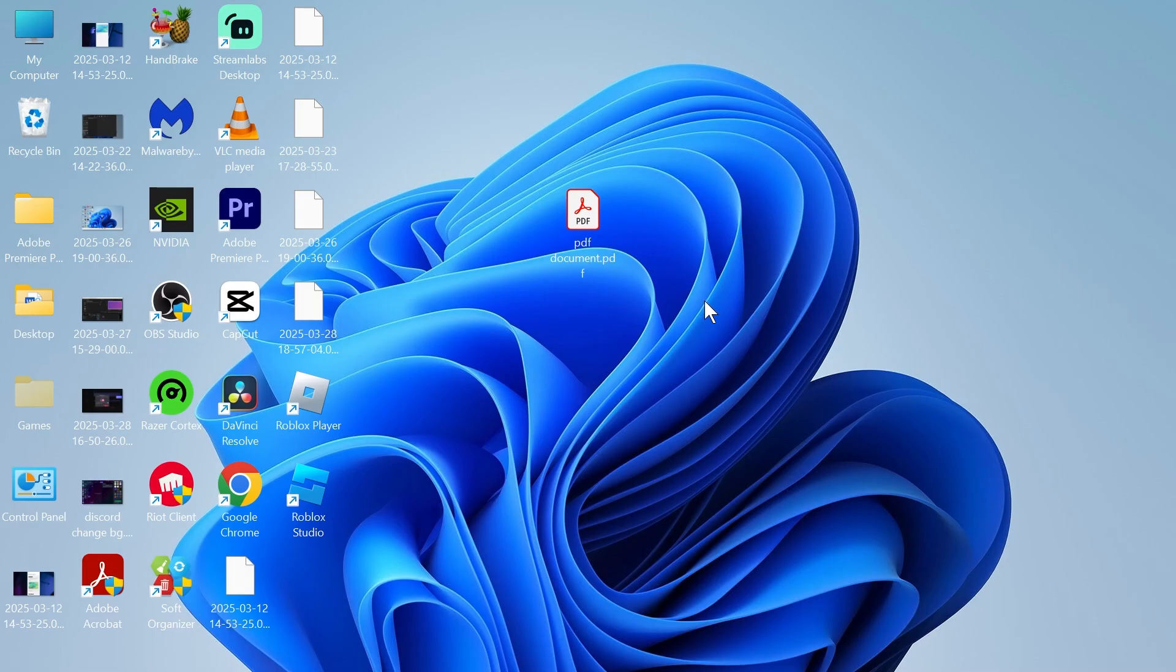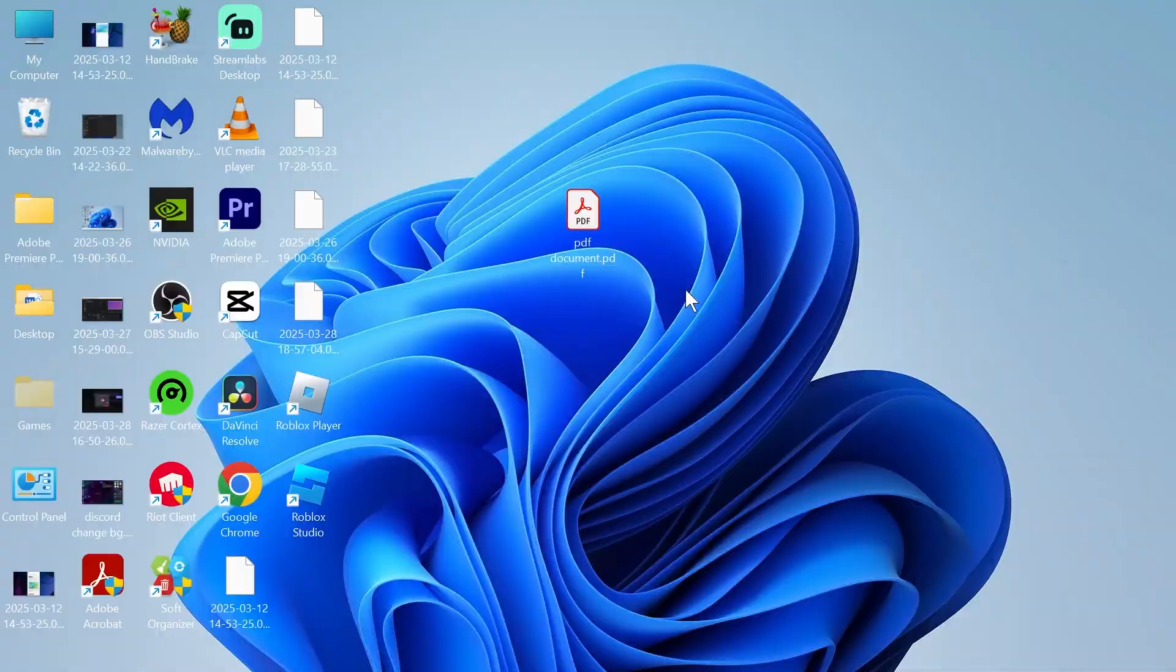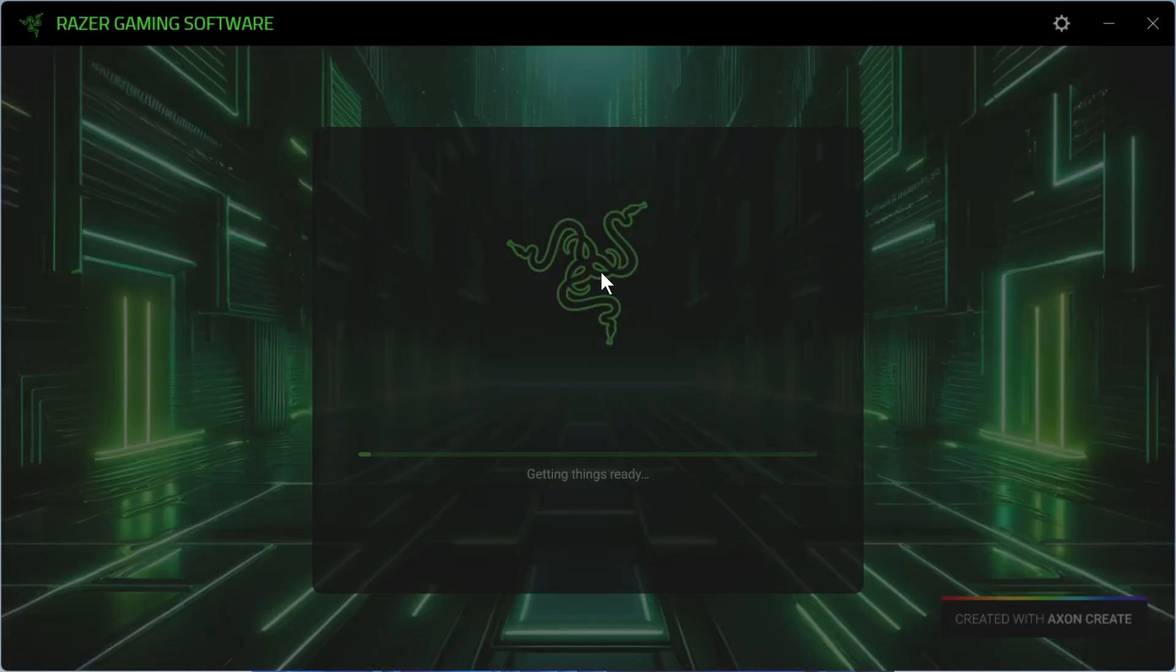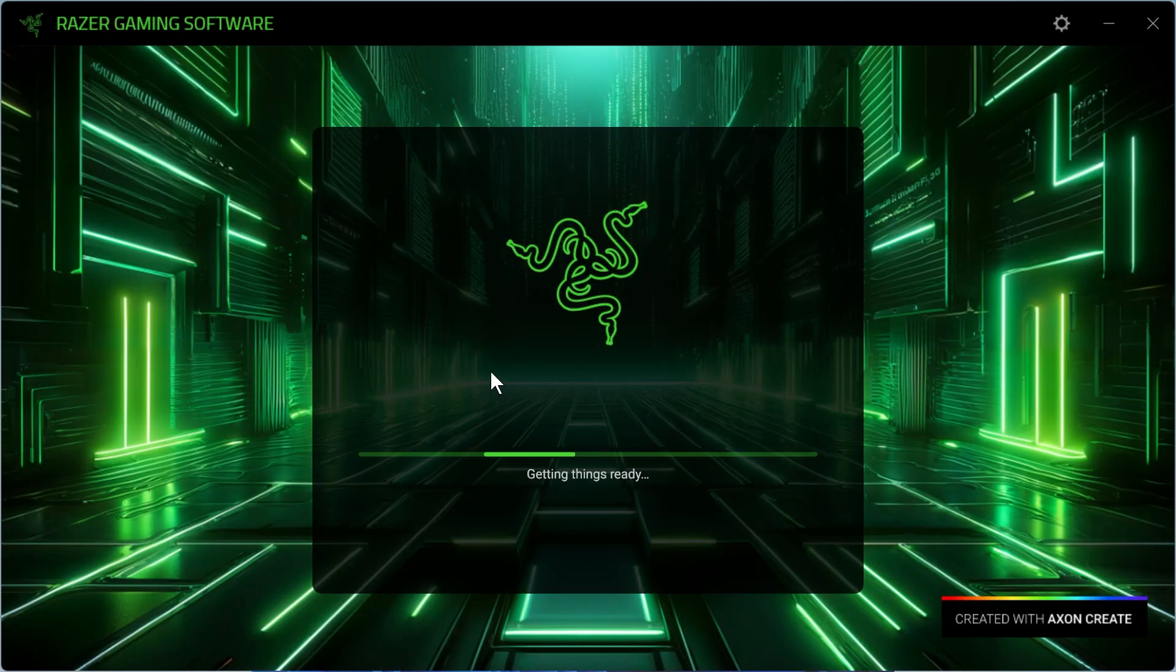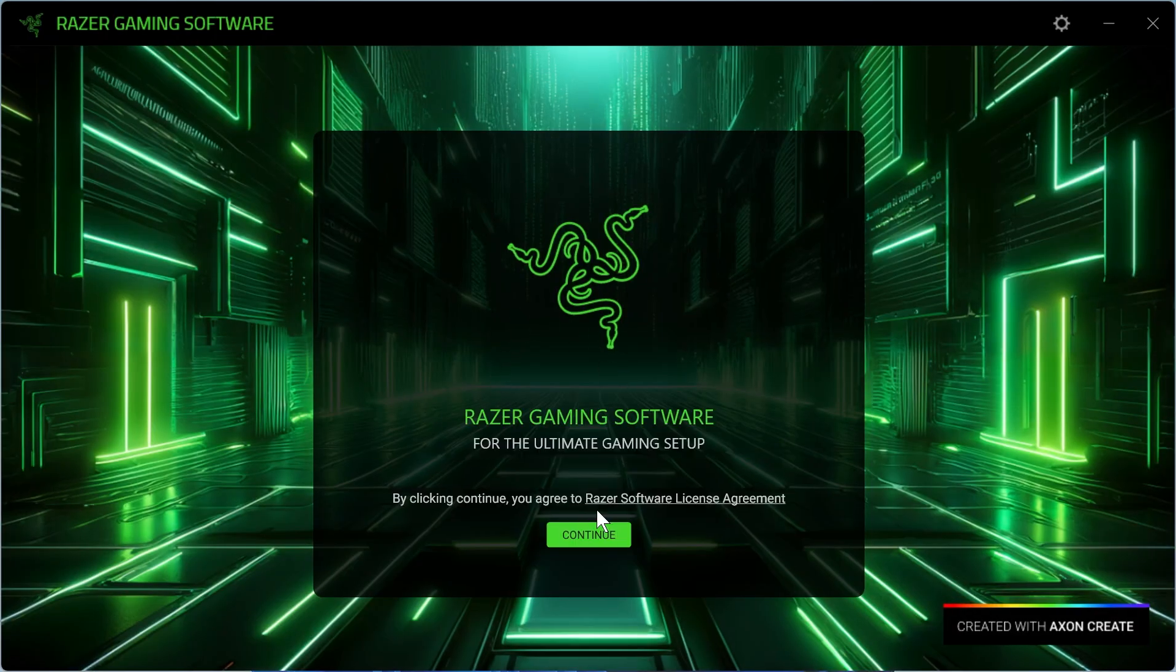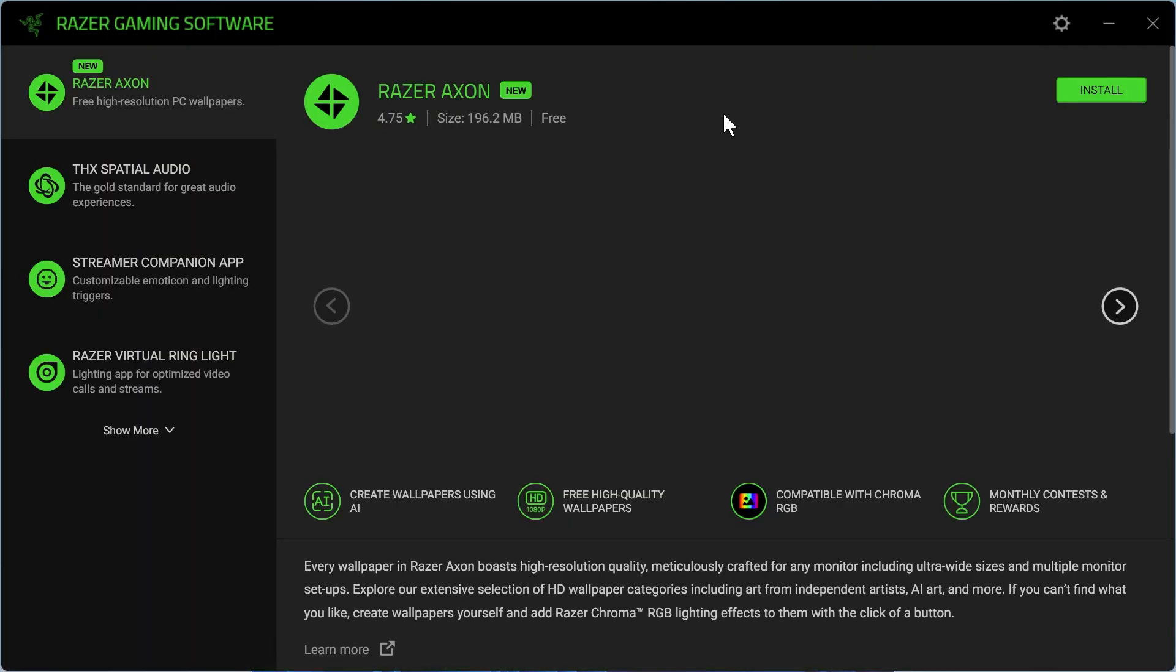From here, we just need to go through the steps on the screen to install this to our computer. I'm going to click on Continue, and it's going to take us over to the Razer Gaming Software page.